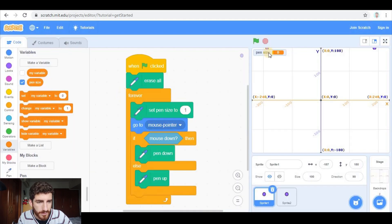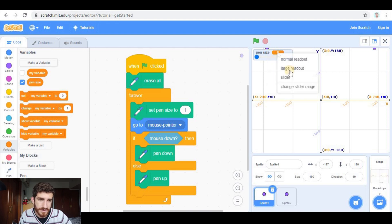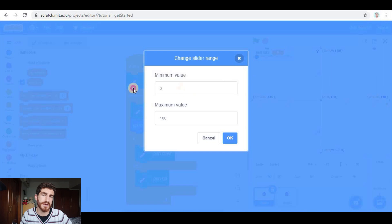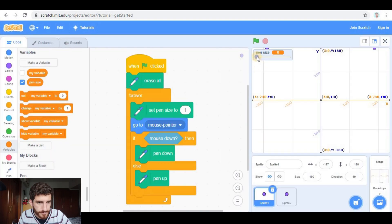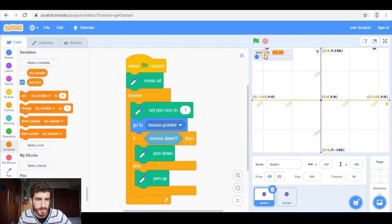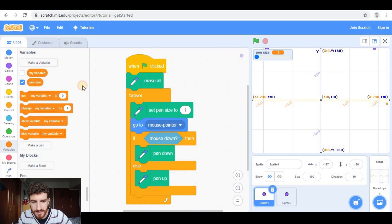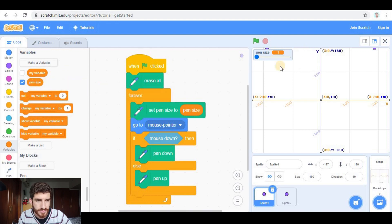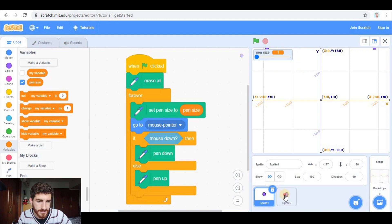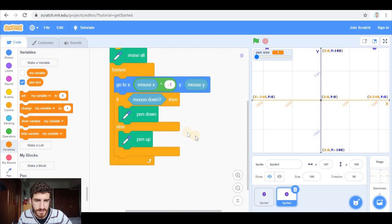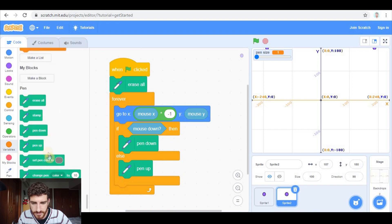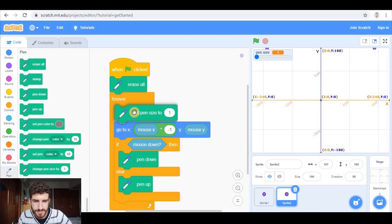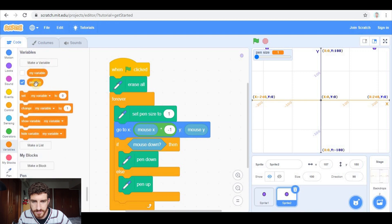And I'm gonna create a variable which will be pen size. This variable, with right click, I'm gonna turn it into a slider. And with right click again, I'm gonna change the slider range from 1 to 10. I think that's reasonable. So the minimum is 1, the maximum is 10. And this pen size is always going to be set to this variable, to the value of this variable. And do not forget to put this here as well. So it is set pen size to pen size.